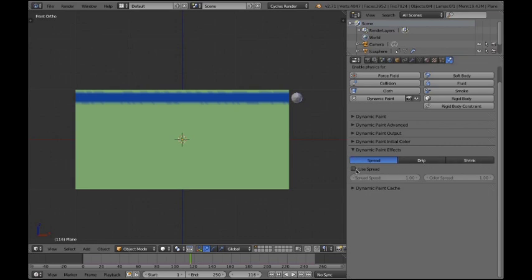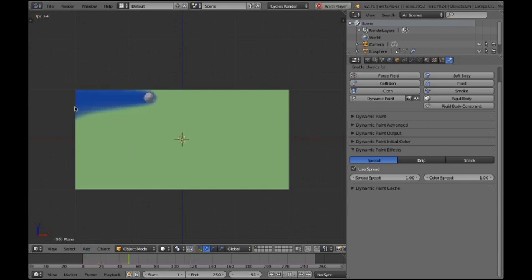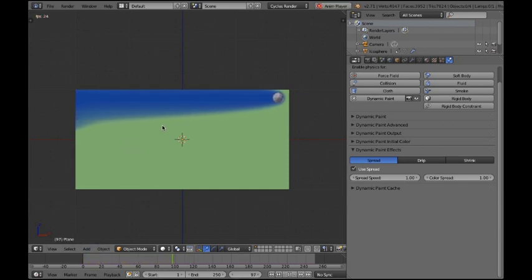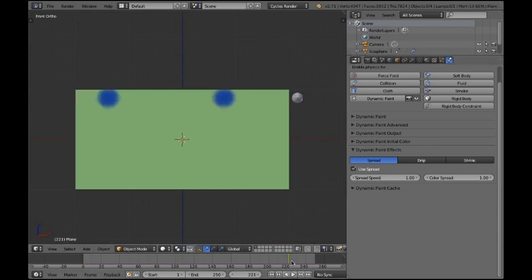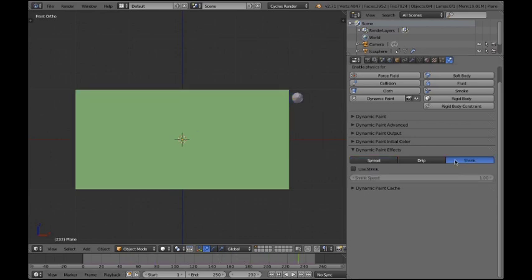Now to the effects. These are important. You have three different ones. First off the spread effect. It just kind of spreads. It's gonna spread. I don't know what to say else. I love this effect.